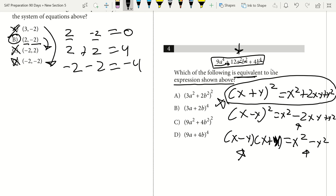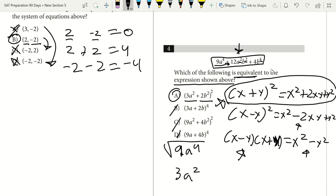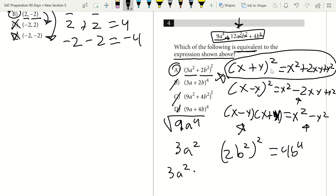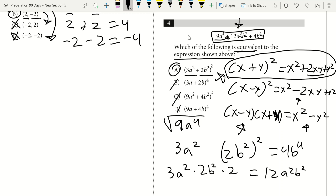Square-rooting 9a to the fourth gives 3a squared, and my answer must start with that. Checking: 2b squared squared gives 4b to the fourth for the last term, and the middle term is 3a squared times 2b squared times 2, which gives 12a squared b squared. The big note: when finding equivalent expressions, always look for algebraic patterns — difference of squares, positive and negative perfect square trinomials.